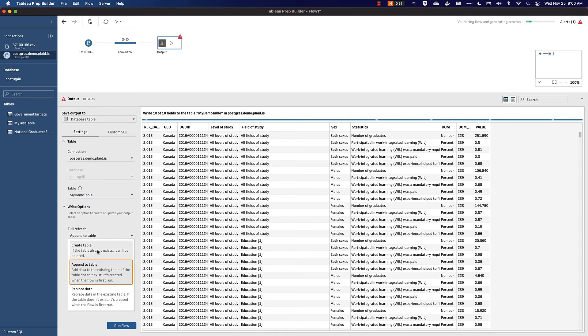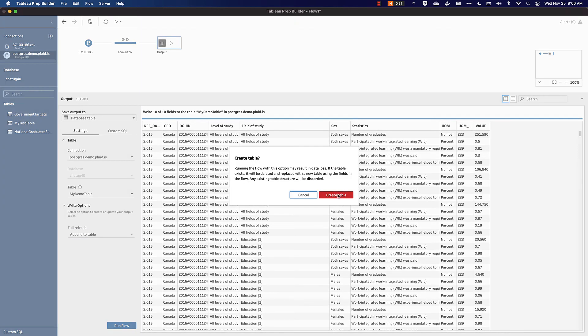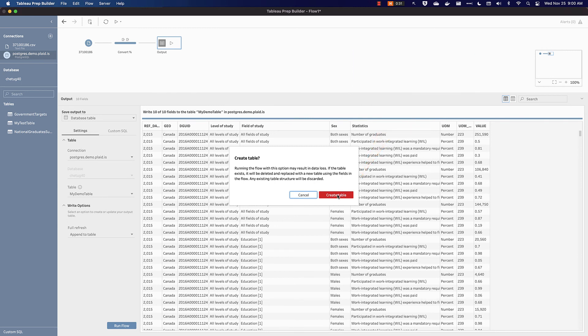For the full refresh, in this case, I want to create the table. So anytime I write to this database for this table, I want to replace the table that already exists, even though I'll lose my data. Tableau is going to warn me about this, saying, Are you sure that you want to create a table every time? You may lose data. This is a demonstration, so I'm okay with this. But in a real environment, you'd want to tread cautiously here.